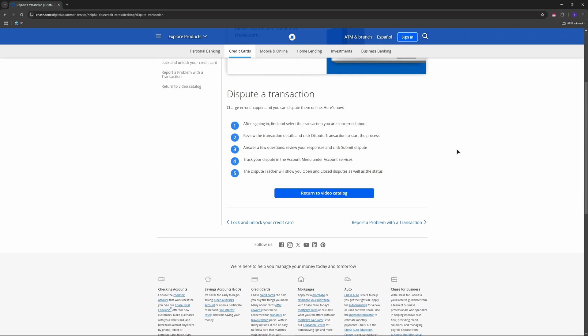If Chase requires more information, you'll see a prompt to upload documents or respond. Tap respond or upload documents, attach the necessary files, and submit.